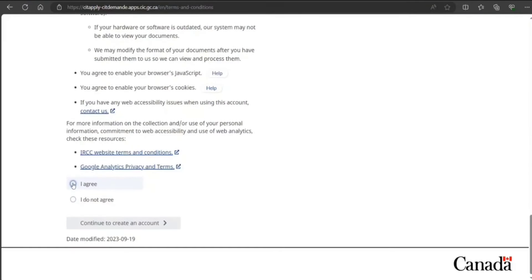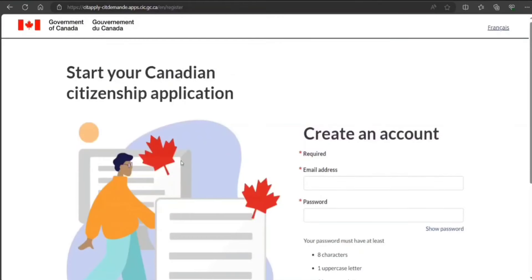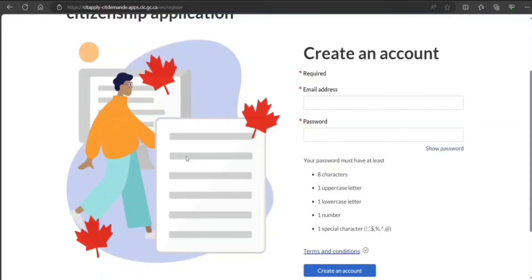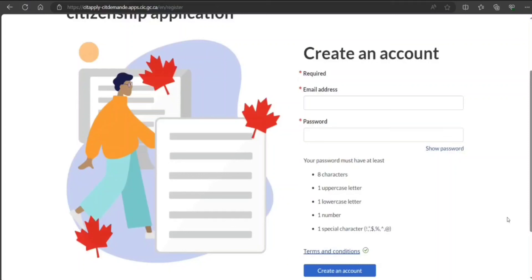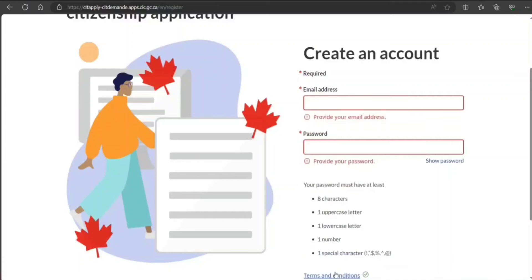You get 60 days after initiating an application to finish it. I have the account so I'm going to log in and then show you. But if you don't have it, just go and click create an account. You need to provide email, password, and then click on create an account.